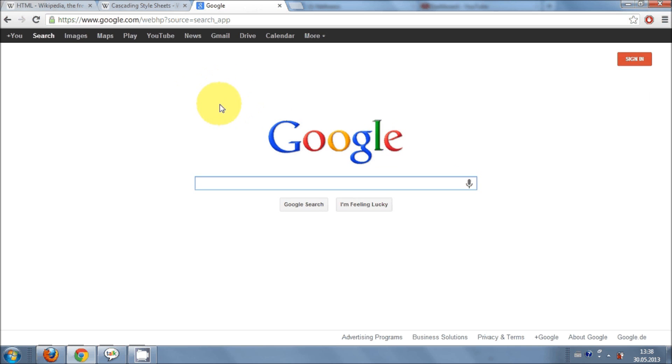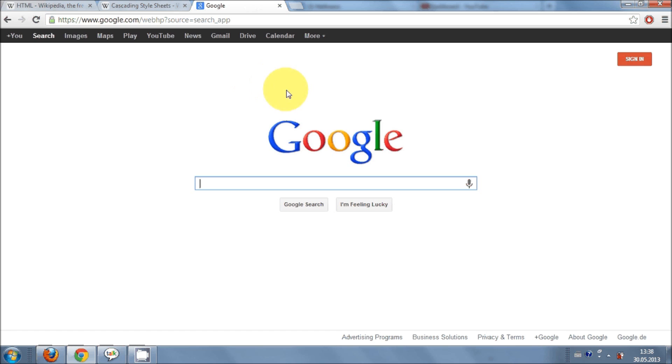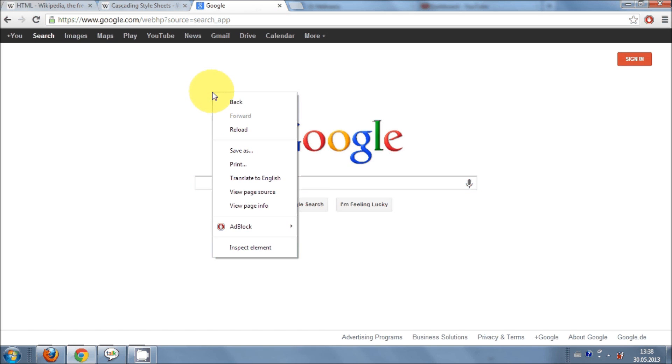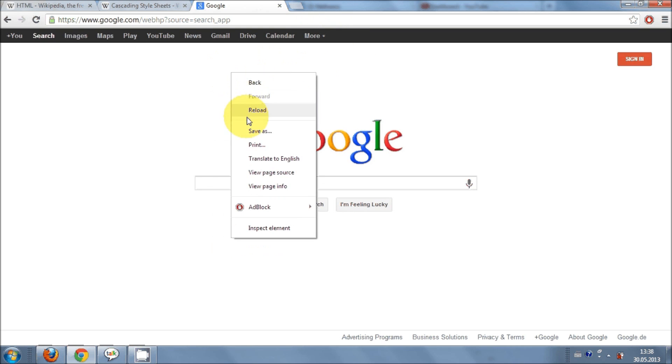For example on this screen you can see this Google search page and there is a HTML program running behind this sweet looking Google search page. So how can we verify that HTML is running behind it? Just right click your page if you are on Google Chrome or Mozilla and go here, view page source.